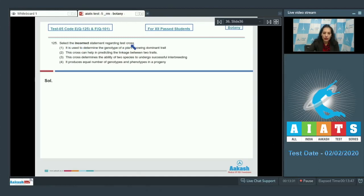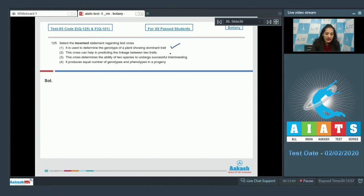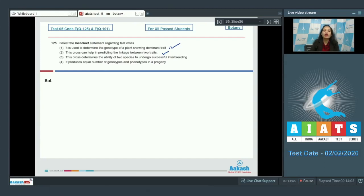Let's move to the next question. Question number 125: Select the incorrect statement regarding test cross. First option: It is used to determine the genotype of a plant showing dominant trait - correct. This cross can help in predicting the linkage between two traits - also correct, because the ratio differs.